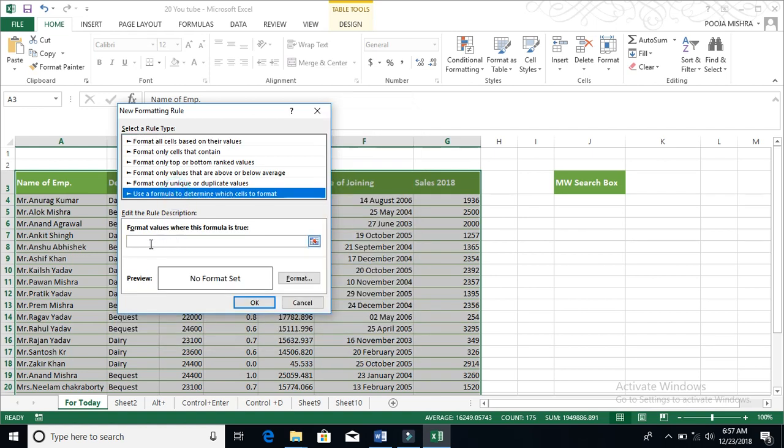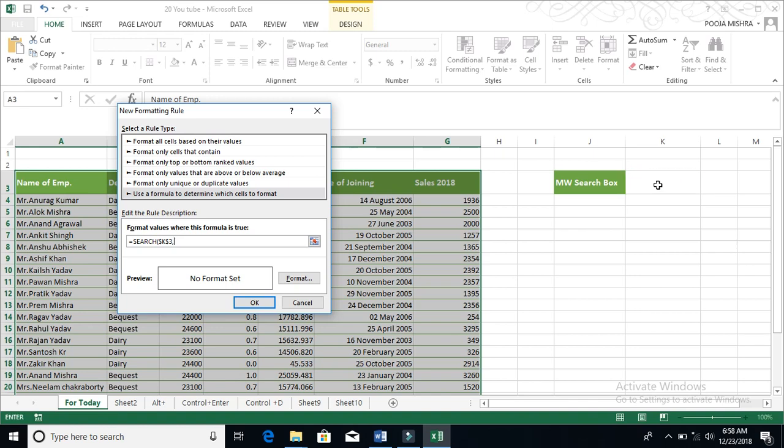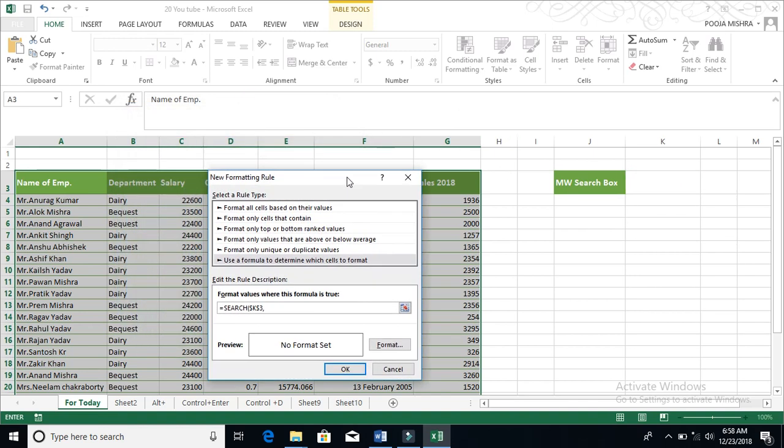And here you have to write SEARCH. We will write SEARCH and after SEARCH we will write equals to, because we have to search. Then open the bracket and open the parentheses. We have to tell that whatever values are entered here, we have to search. So give a comma. And now you have to tell your data reference which is written in your data.